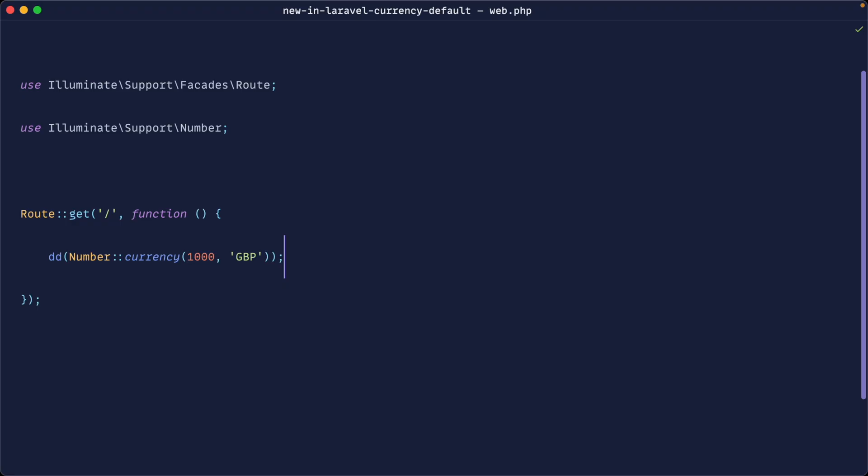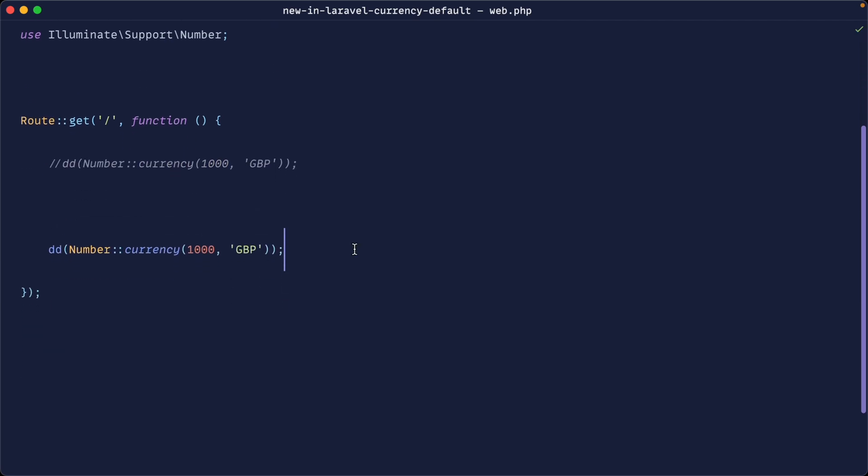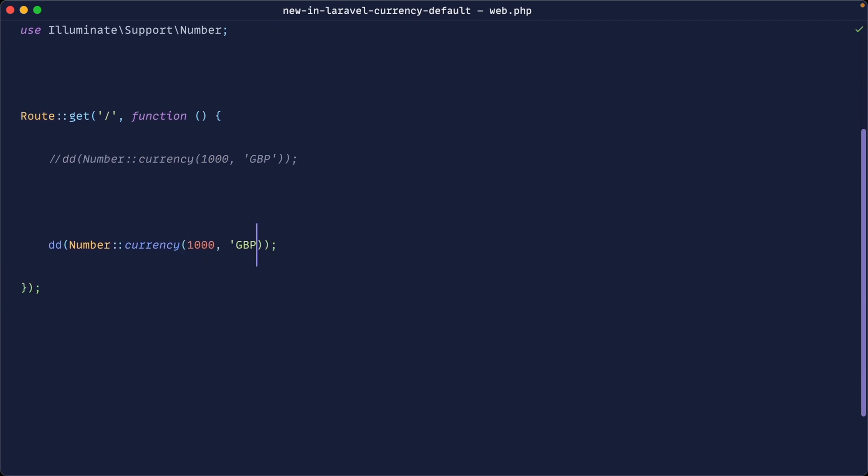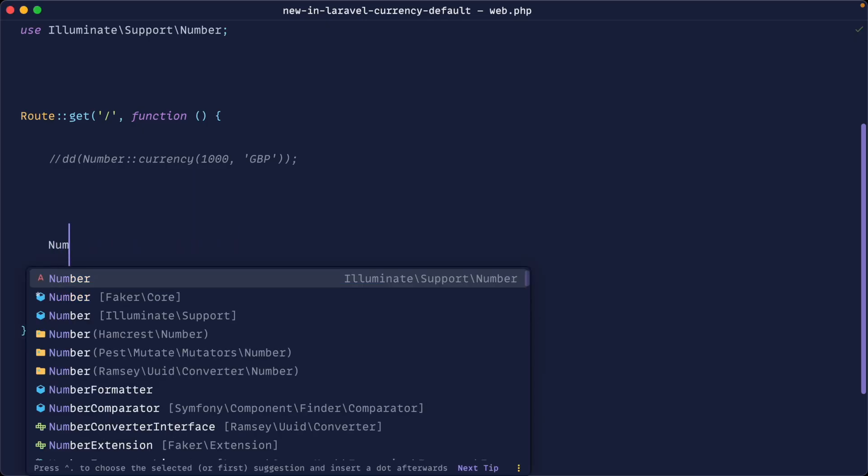This is pretty annoying because we don't always want to have to specify this and not everyone works with the default of USD. So let's comment this out, pull this down and get rid of GBP here. Obviously, that's going to go back to the default. So how do we set the default?